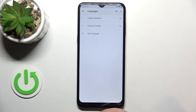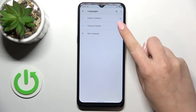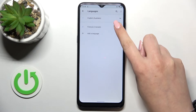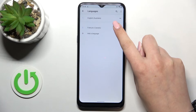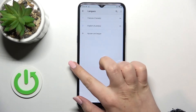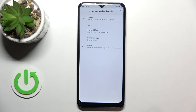It is because French is in the second position, so we have to switch it to the first. Let's tap on it and hold it — as you can see you can now drag it. Let's reorder them and as you can see, immediately the whole system will be displayed in the chosen language, in my case French.